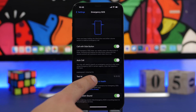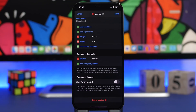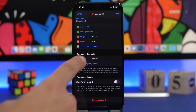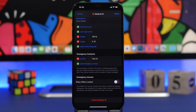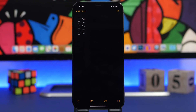You can edit the emergency contact by tapping there, which takes you to your Medical ID. From there, just tap to add an emergency contact. You can add one or more contacts, and they will be notified after any SOS call.